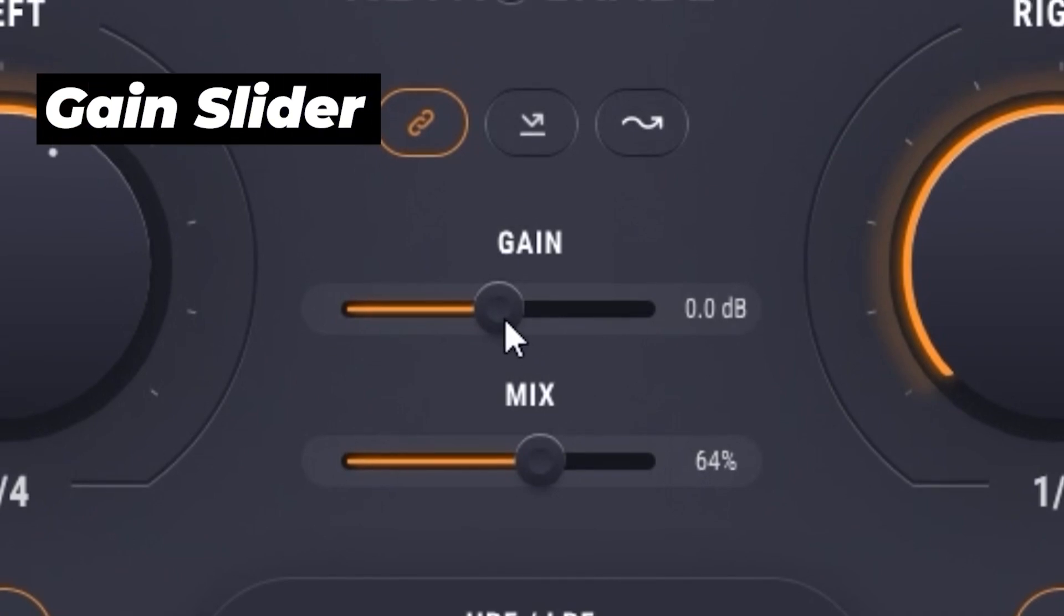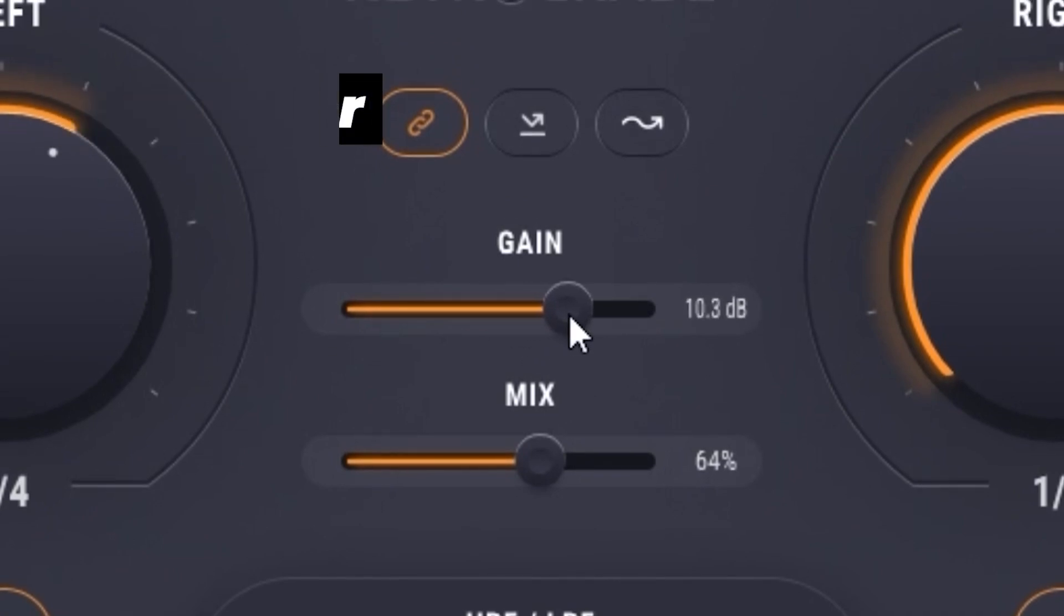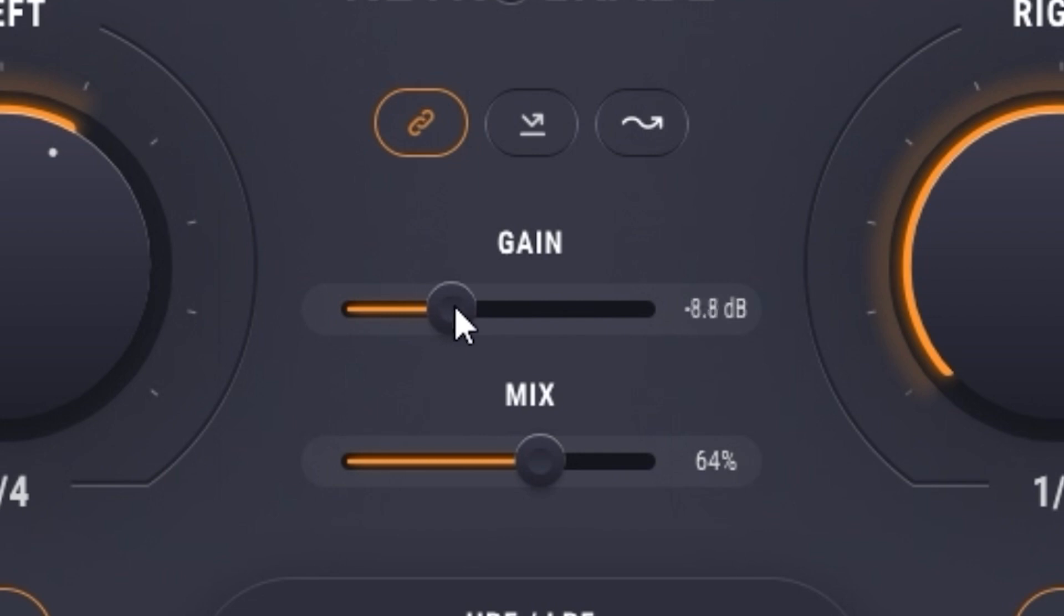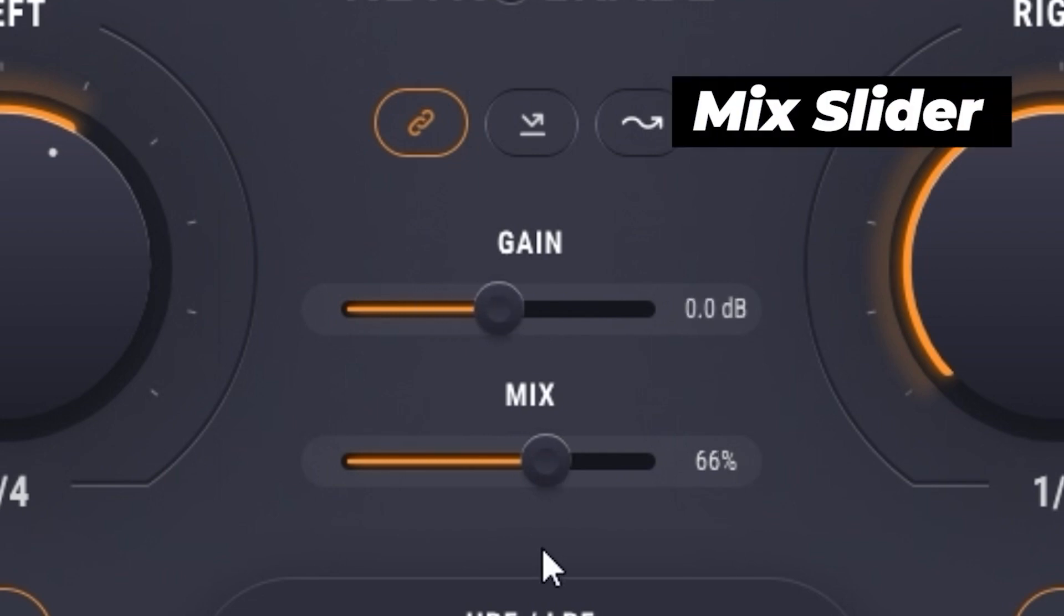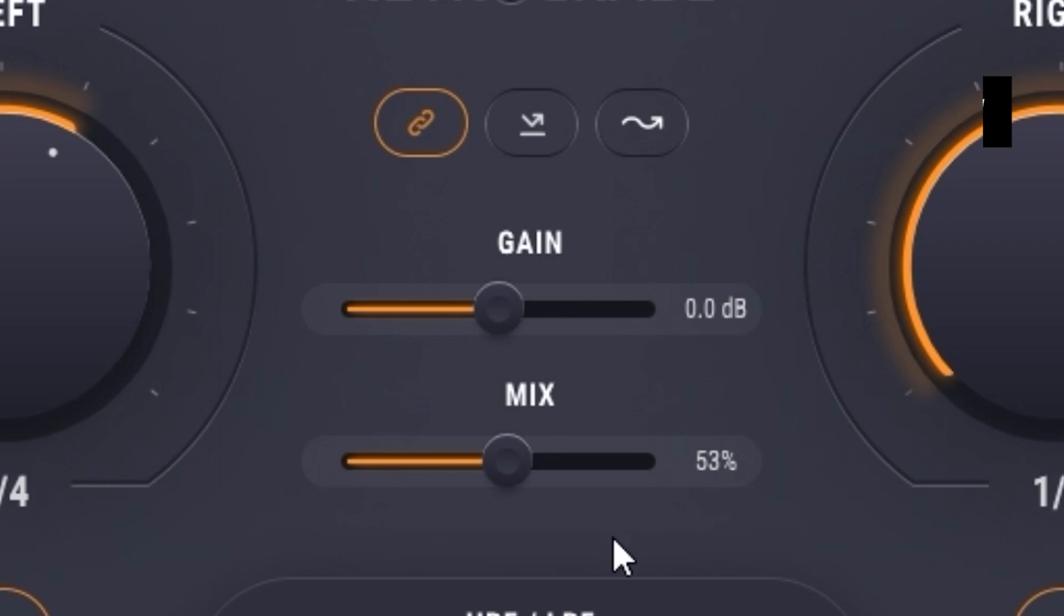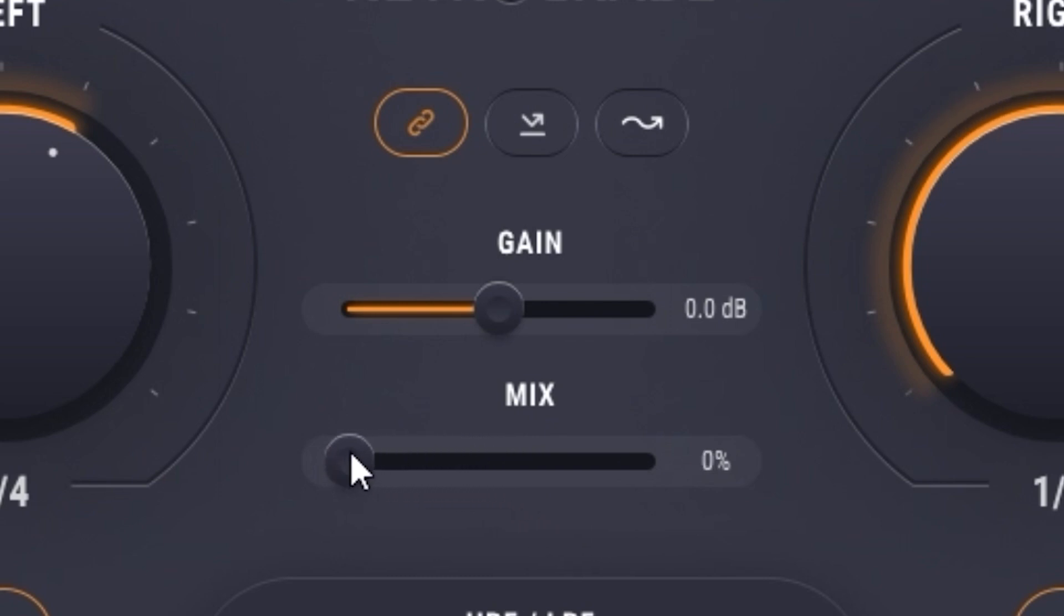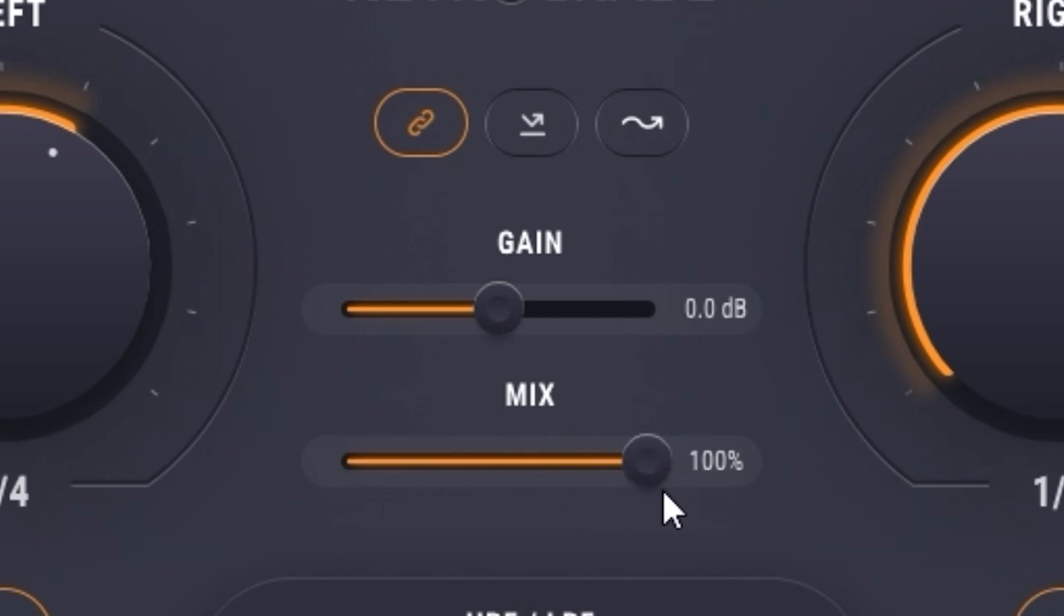This gain slider here changes the overall volume, perfect if the signal is coming in too loud or too quiet. Use the mix knob to perfectly blend the original and the reverse signal. If you move it to the left, you'll only get the original signal. And if you move it all the way to the right, you'll only get the reverse signal.